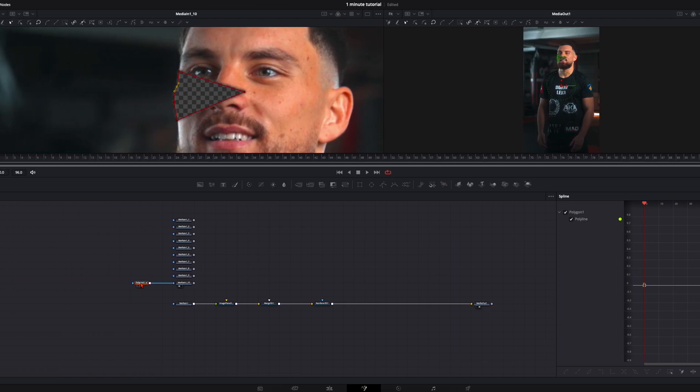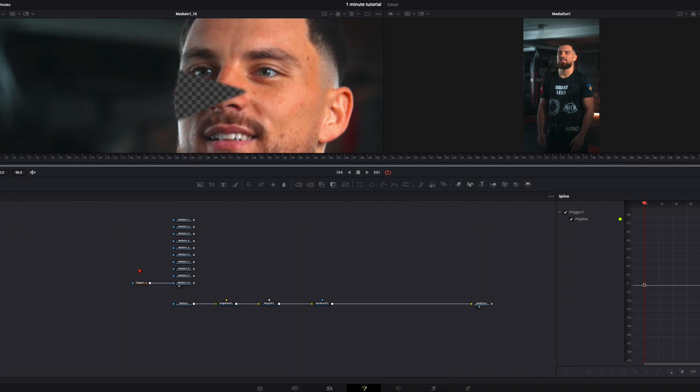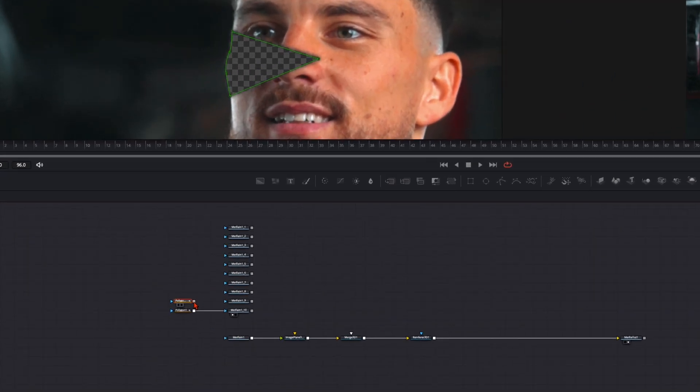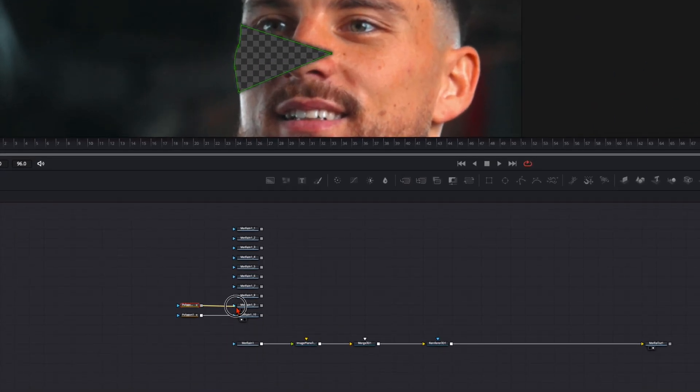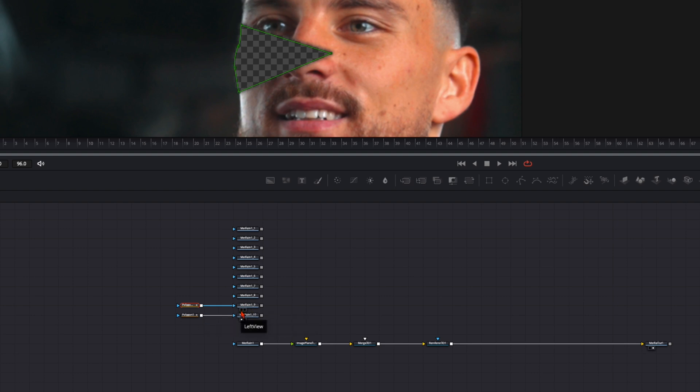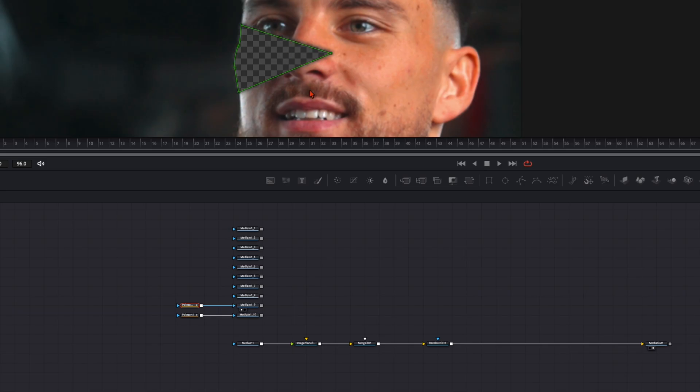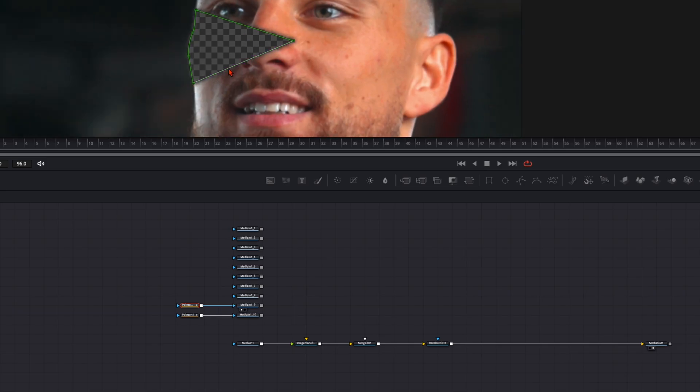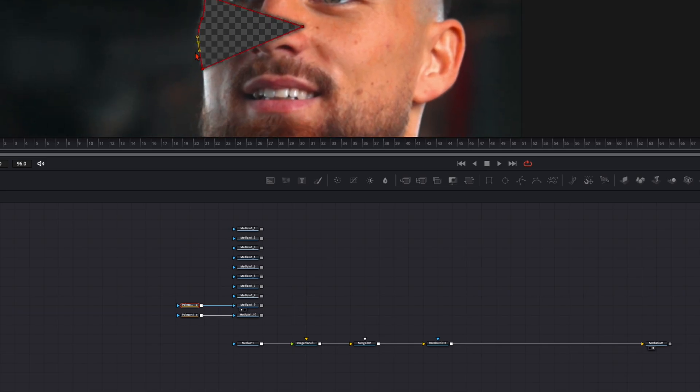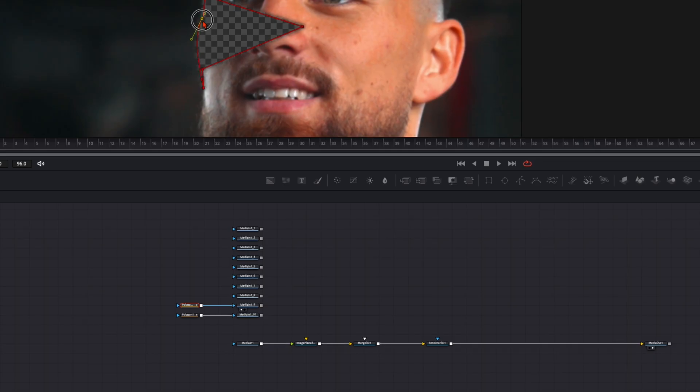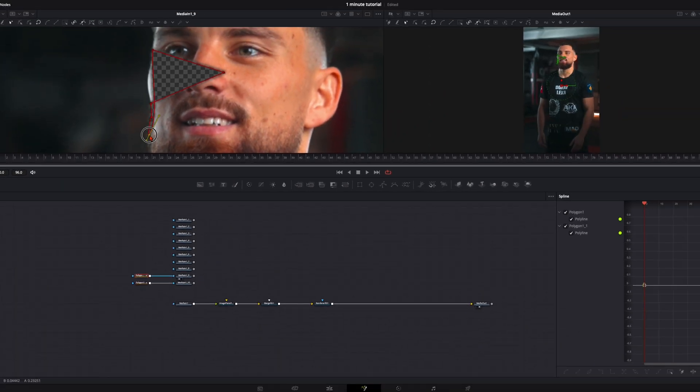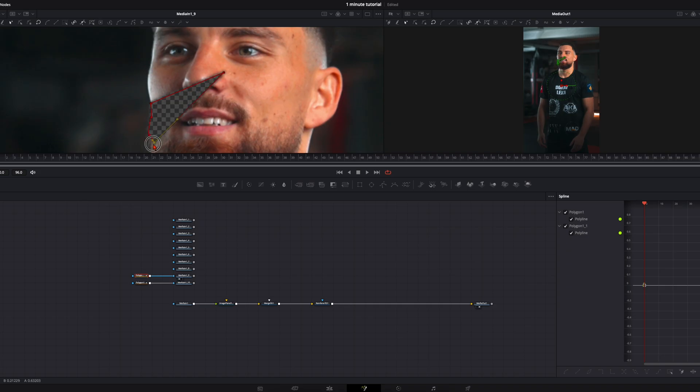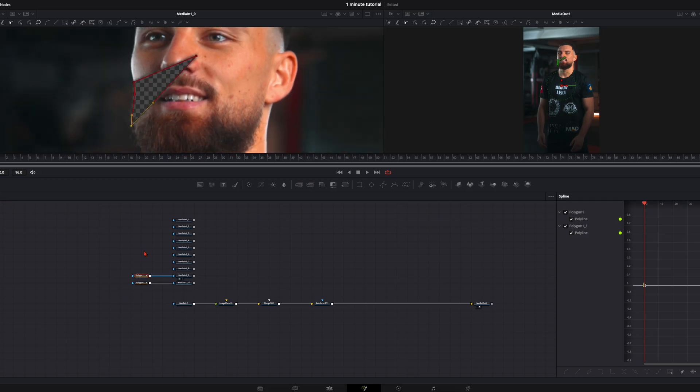Then you take this polygon mask, press ctrl or command C, ctrl or command V to copy it and connect it to your next media in and then put the next media in to the left viewer. Now this line should be exactly at the same place, so just take the points above this line and drag them down because when you move this line it won't fit with your next shard.